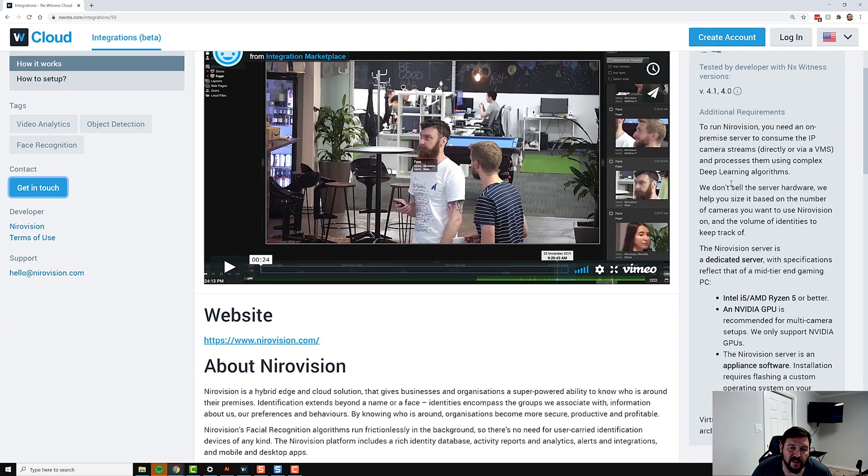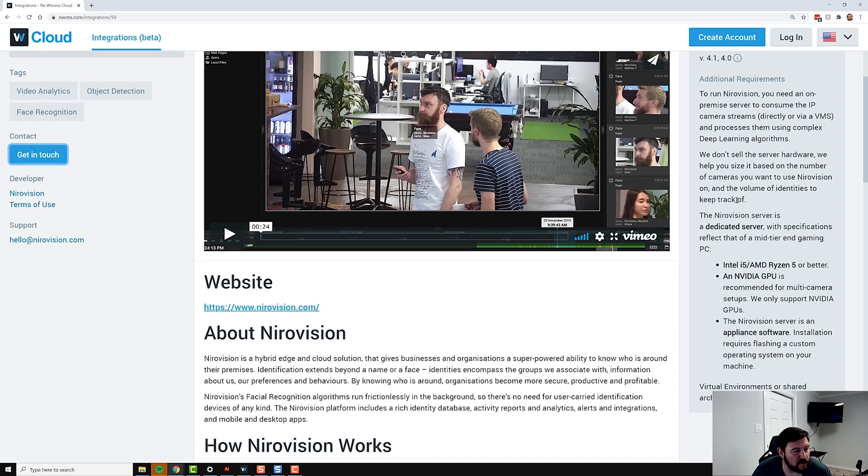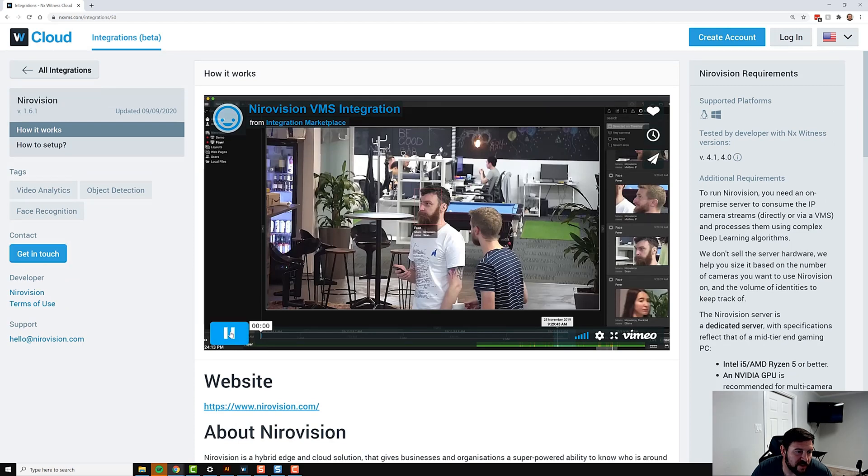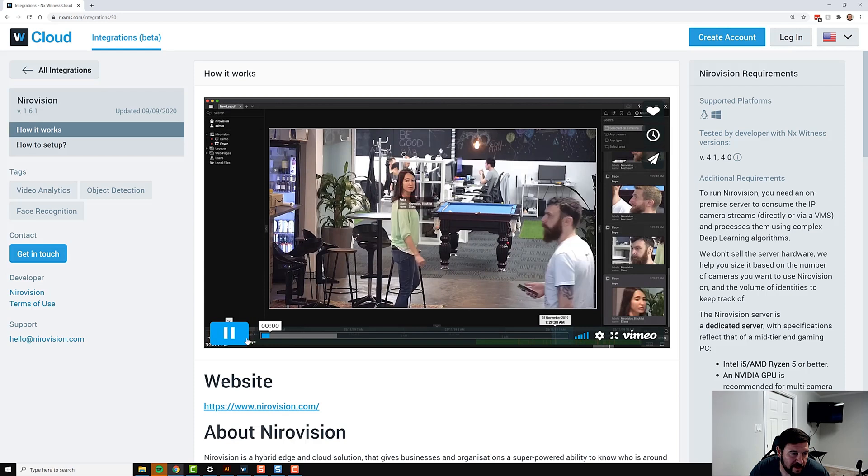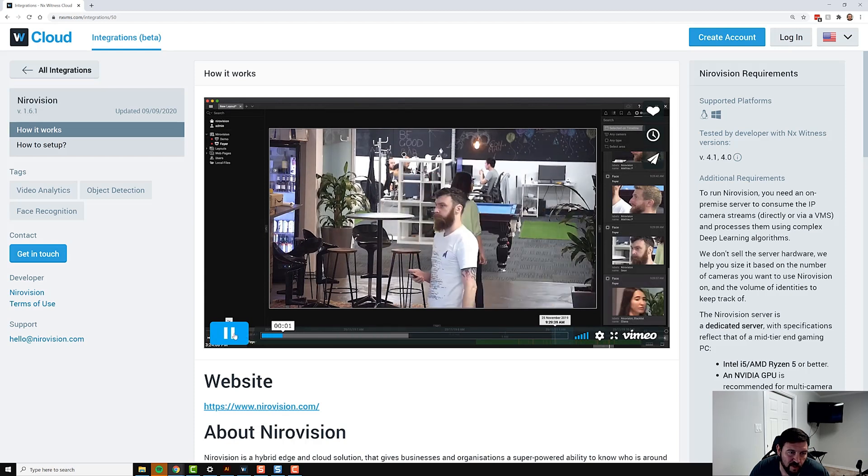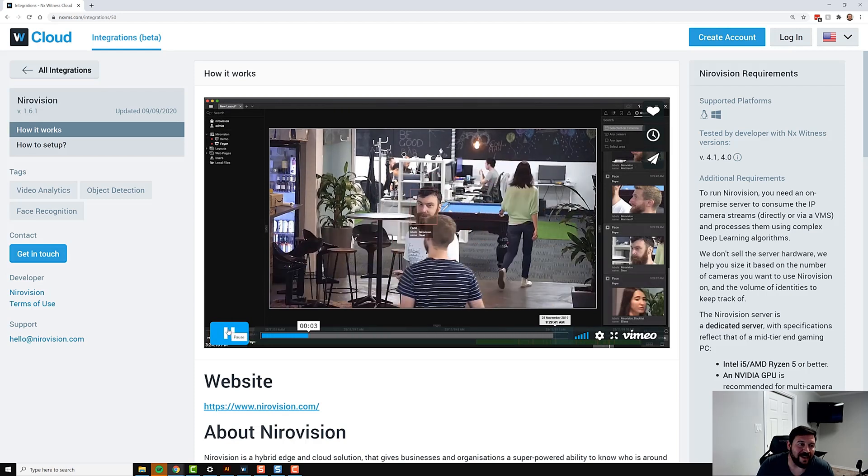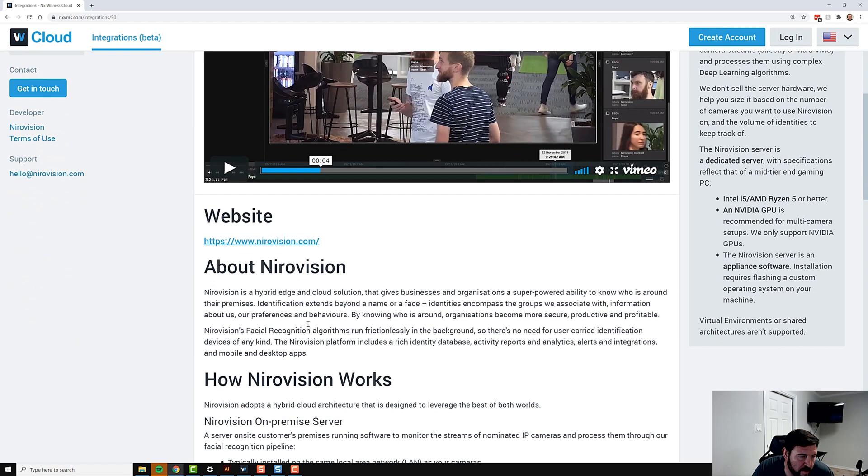They'll tell you what kind of server you're going to need, what kind of chipset, operating system, virtual environments—that sort of stuff is going to be listed here. The How It Works section will generally have a video overview describing the integration or showing how it works in NX Witness VMS.